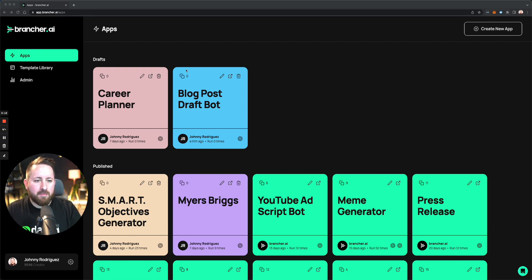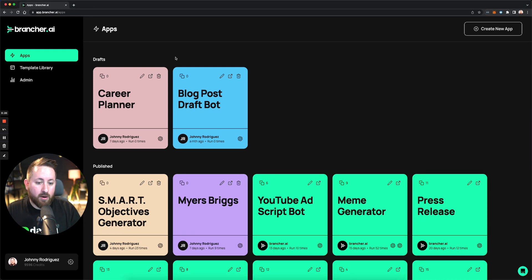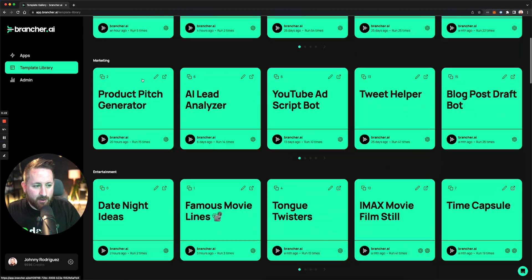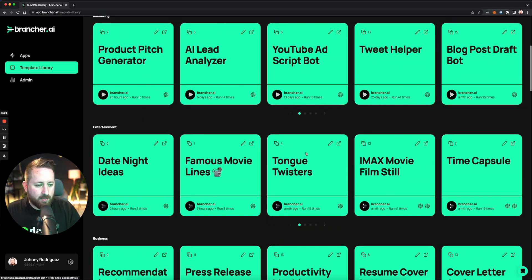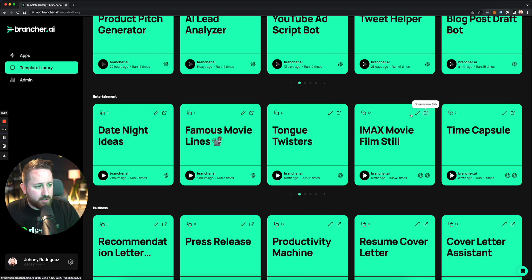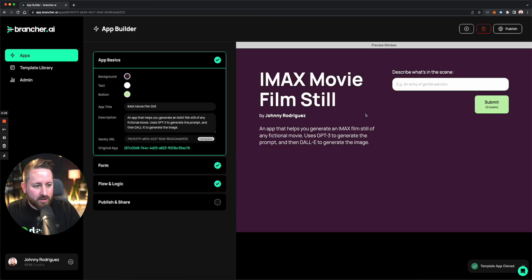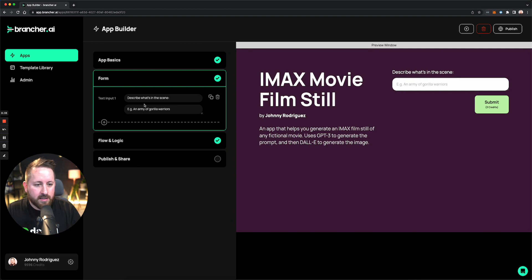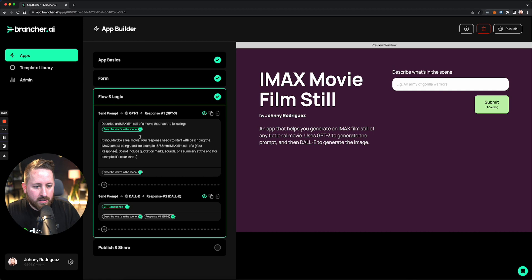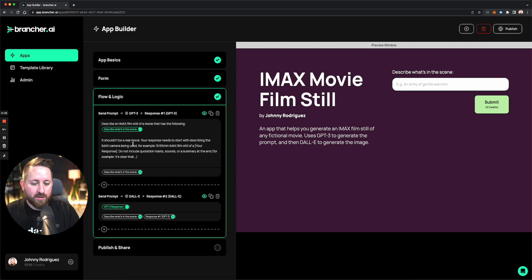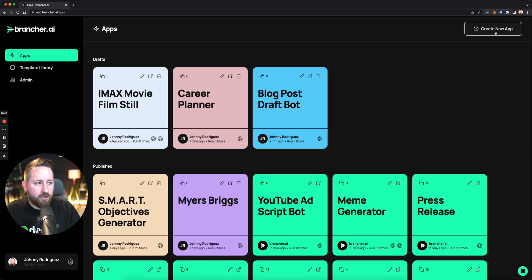Today I'm going to start by creating my own custom app. If I wanted to use the template library, I could go and say I want to come up with an IMAX movie film still and use that as a template — I get a starting point and can look under the hood. There's an input field, one thing getting sent to DALL-E, and one going to GPT-3. But today I'm going to show you how to do that from scratch.